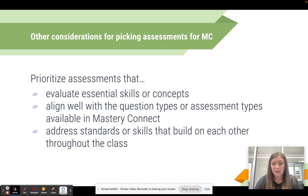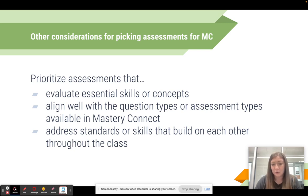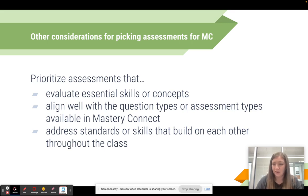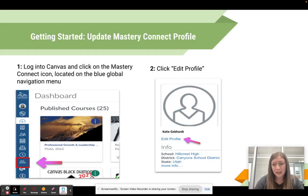As you get to know Mastery Connect and the different assessment formats and question types available, you'll be able to identify which of your assessments fit best with what Mastery Connect offers. If you take our Google-level Canvas course — which I'll mention at the end of this presentation — it teaches you all about the different question types and how to build assessments in Mastery Connect. Also consider assessments that cover standards or skills that build on each other throughout the course, as those are good candidates for the tracker to ensure students have the foundational knowledge to support them later.